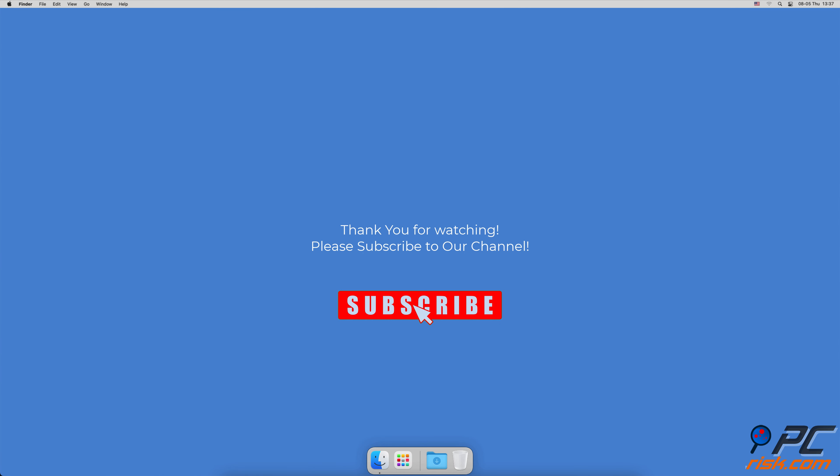Thank you for watching. If you found this video helpful, please consider subscribing to our channel.